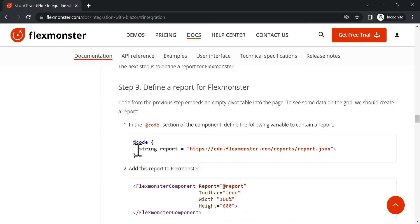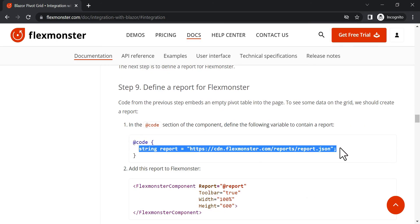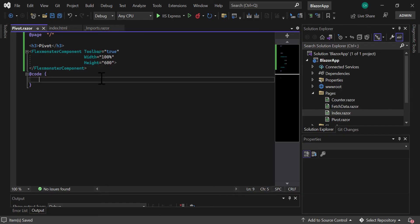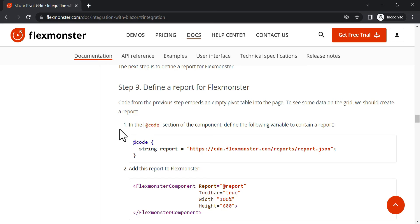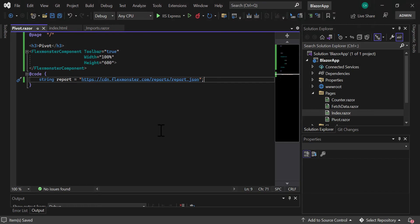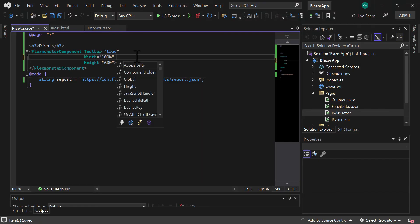The next step is to define a report. In the Code section of the component, define the variable to contain a report and add it to FlexMonster.